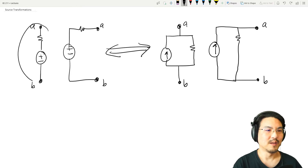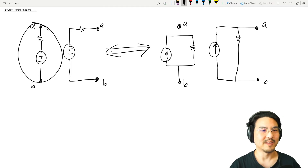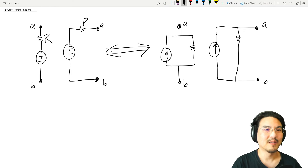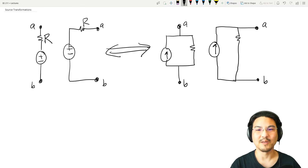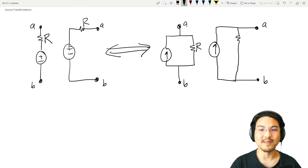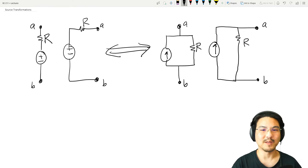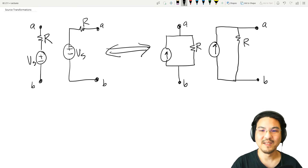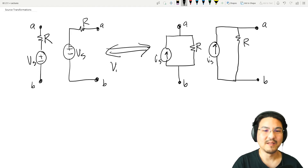So a voltage source in series with resistor R is equivalent to a current source in parallel with that same resistor R. And the conversion between these two — I think you can remember pretty easily — is V equals IR.